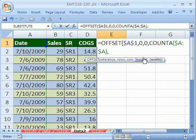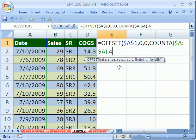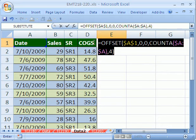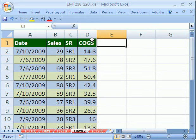And now the width. Well, we can just put four here, because it's always going to have four field names. Close parentheses. That is the formula we'll use in the name manager. I'm going to highlight it, Control C, and then escape.